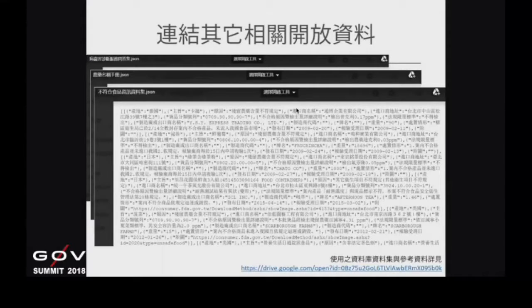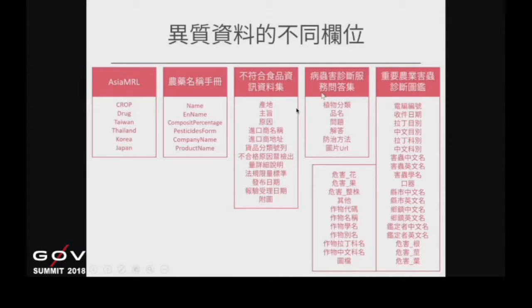底下由我來進行技術部分的說明。從政府開放資料下來的所有資料集，一樣有資料格式不統一的問題，就算欄位相同，內容也不完全相等。去年參加亞洲跨國黑客松時，最主要大概使用了20個資料集，把它整理完之後，比較方便使用者做查詢。